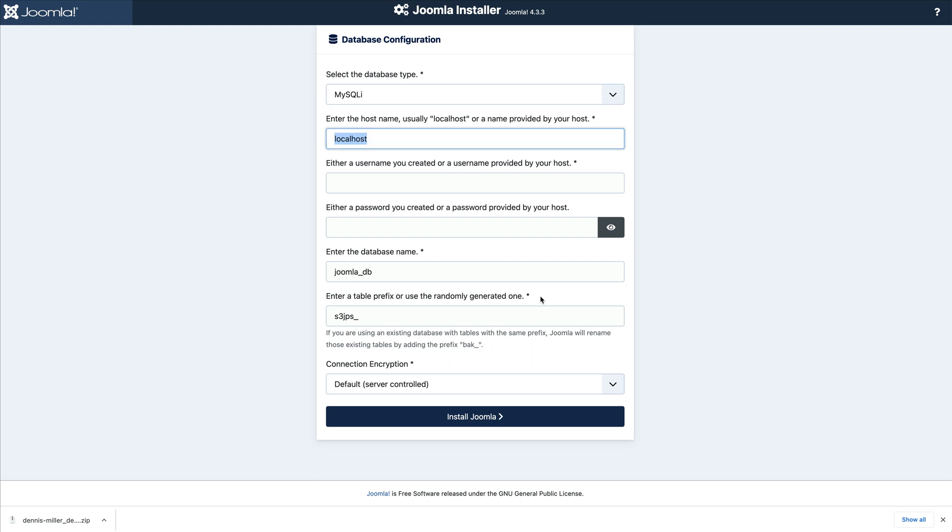Enter your database username and password as well as the database name. If a database does not exist yet, Joomla will create one.